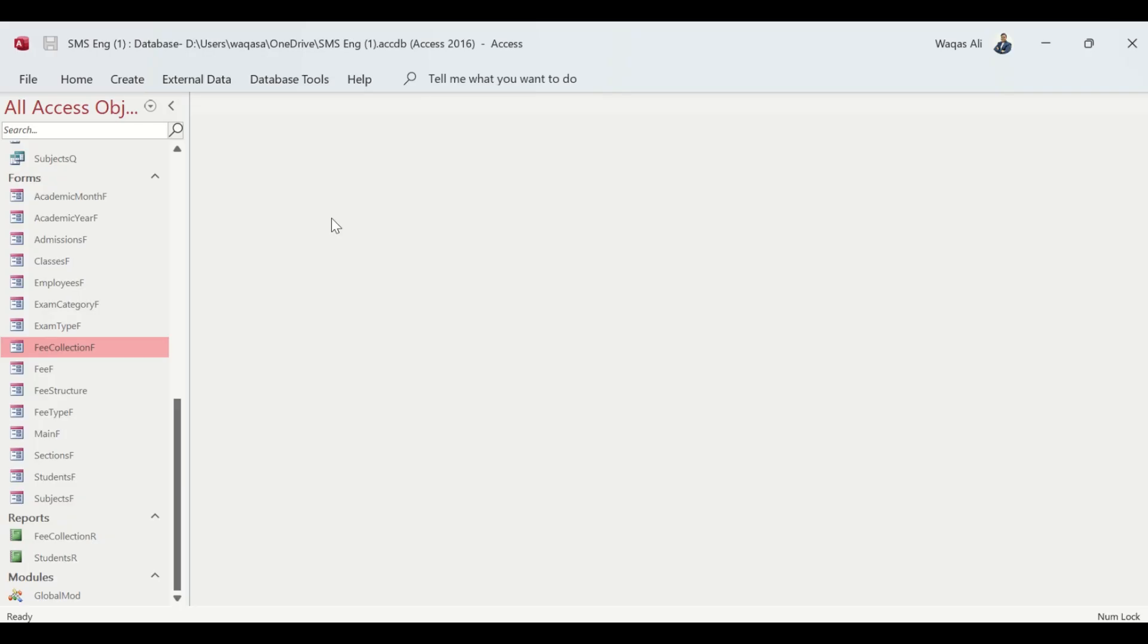Hey there, welcome to Loop Learnings. This is the next video in the series where we are making a school management system. If you're new to my channel welcome, and if you're returning, welcome back. In this video I'm going to demonstrate how to create a fee receipt.